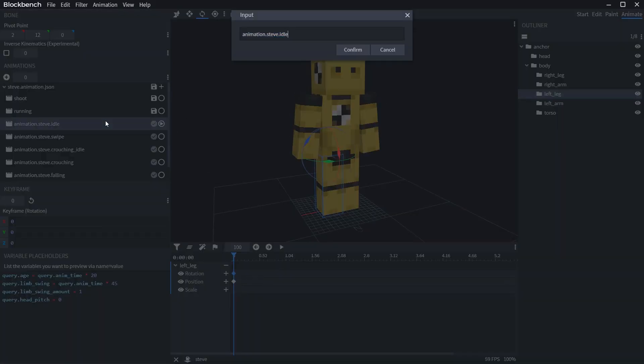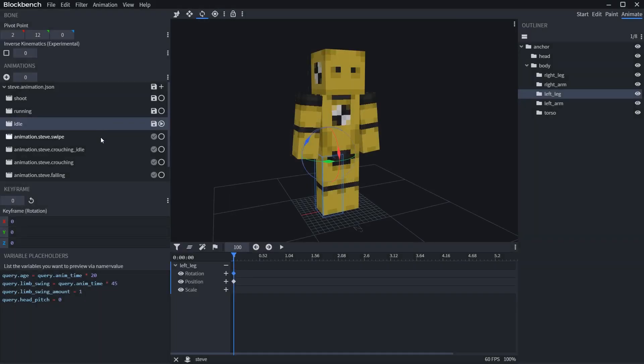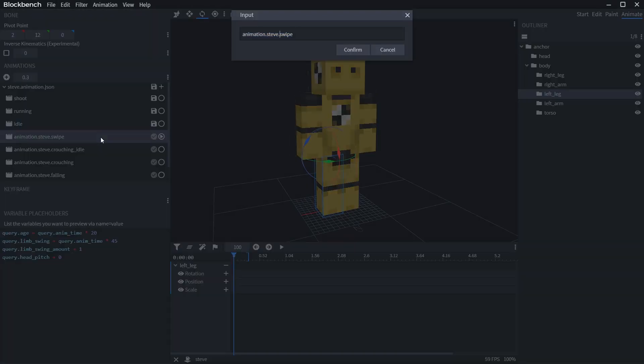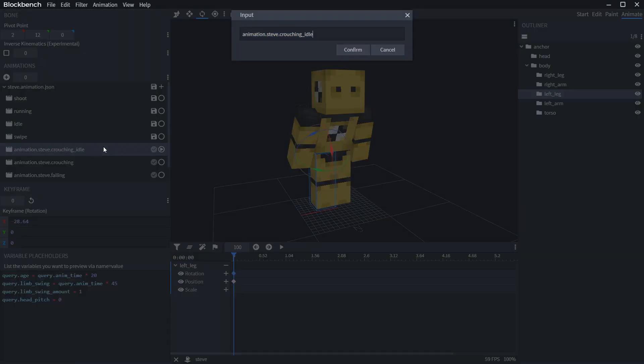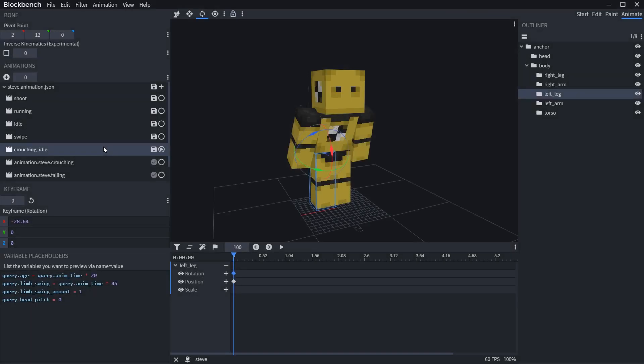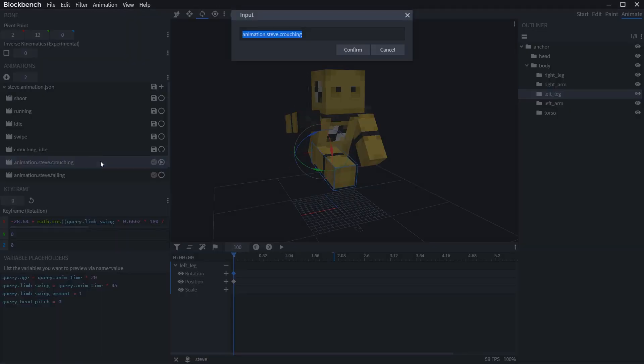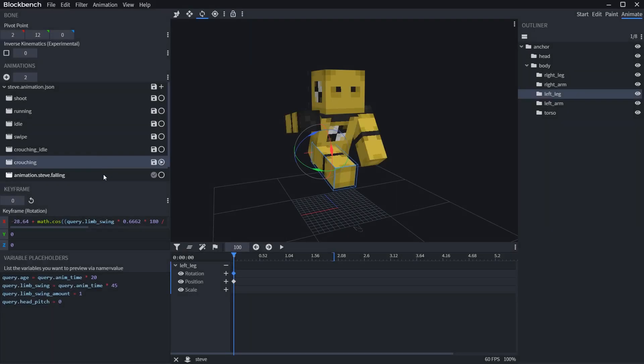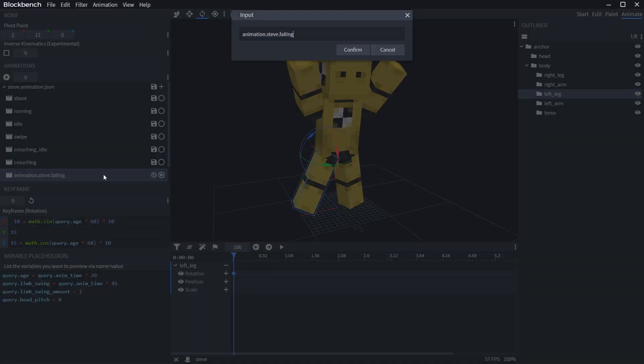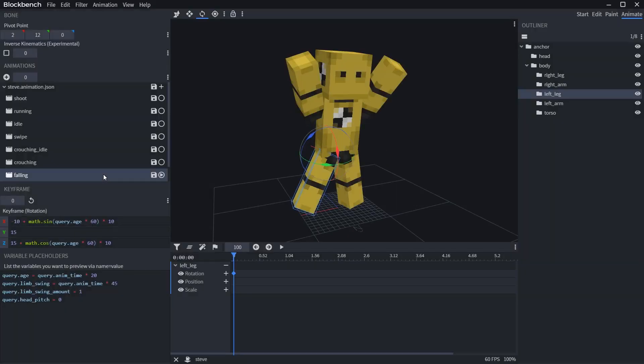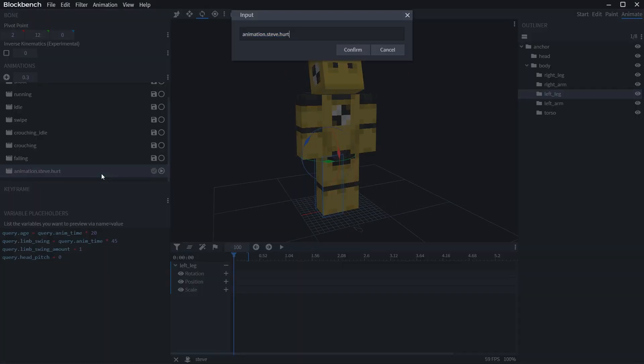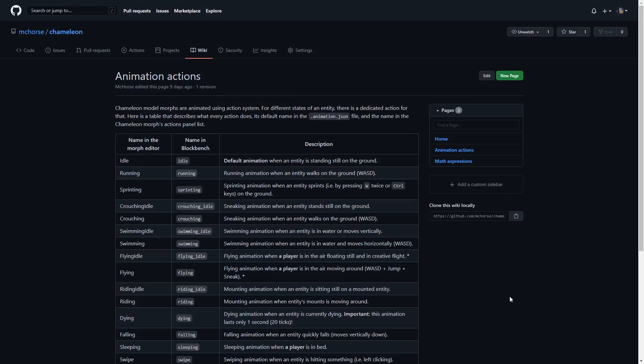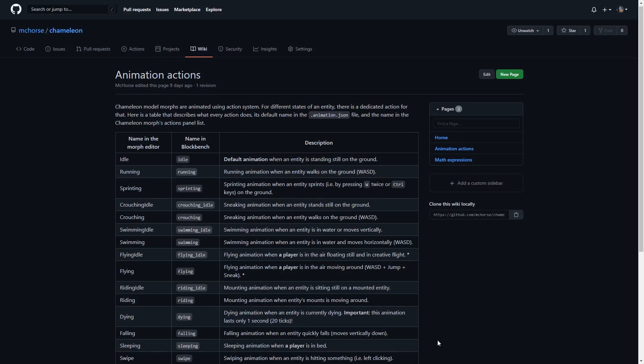Chameleon supports following states: idle for still animation, running for walking, sprinting for sprinting, crouching idle for sneaking while being still, crouching for sneaking when moving, swimming idle for when being in water still, swimming for moving around in water, and etc. You can find full documentation about these actions in the description.